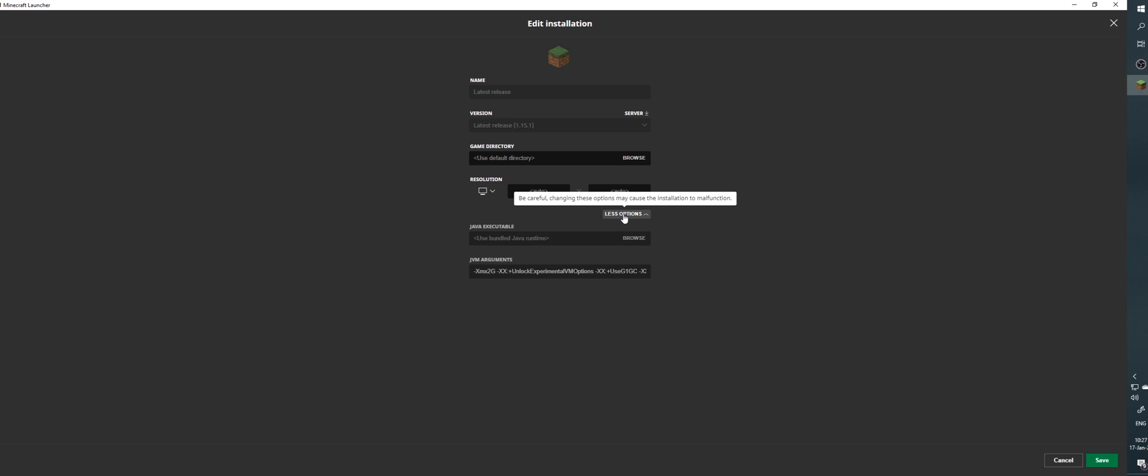Increasing this value to more than 4GB doesn't make a noticeable difference and thus isn't recommended. The only justifiable reason to do so is if you're trying to play a huge modpack that runs a lot of heavy computational calculations per second. Just type in the value of 4 and click Save at the bottom right.